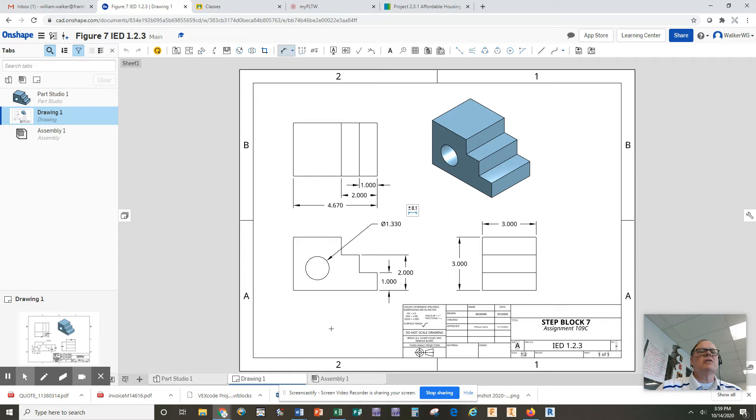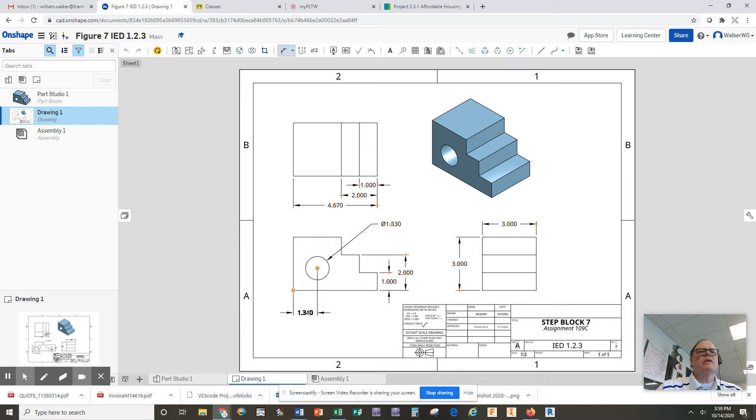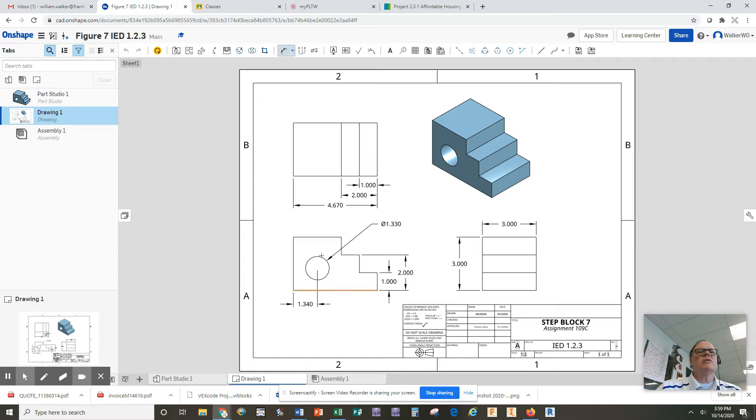The last thing we need to define is where the center of the hole is located from two edges. So I'm going to start in the corner and I'm going to go to the center of the hole, and I'm going to pull down here. It tells me that if I drop it, that hole is 1.34 inches from the left edge. I also need to define it from the top or the bottom, so I'm going to do center of the hole.